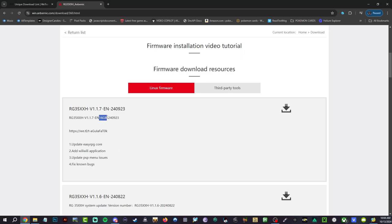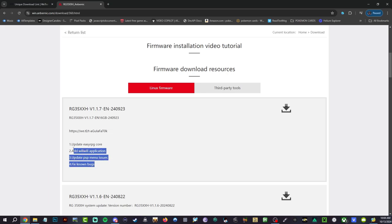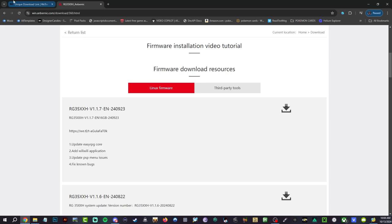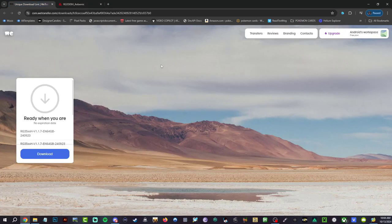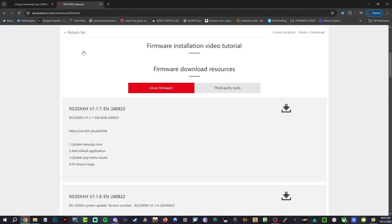They give you the 16 gigabyte version for whatever reason. They have a couple updates here you guys can read. So I had to reach out to them over the weekend and they gave me the 64 gigabyte version. I have that in my email in case anybody thinks it's fake or whatever. Go ahead and download that.